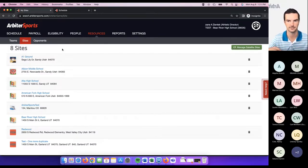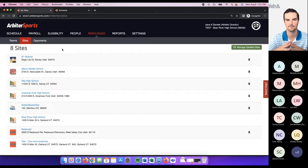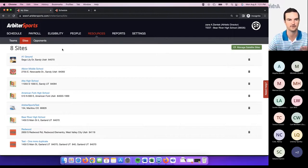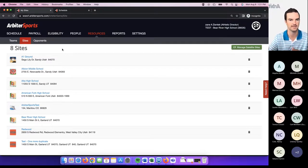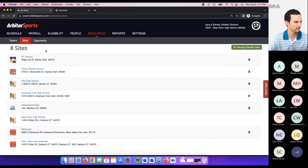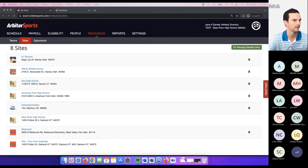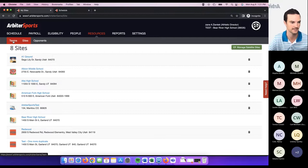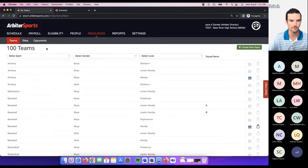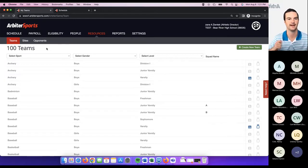A lot of what I'm showing you in this school settings webinar are things typically done when you're first setting up your account. Schools are usually not having to come back into these sub-tabs constantly unless you're regularly adding new sites. This is usually a one-time setup at the beginning of the account. The final thing — and probably one of the most important — is the teams list. Go over to the teams list and make sure you have an accurate teams list.